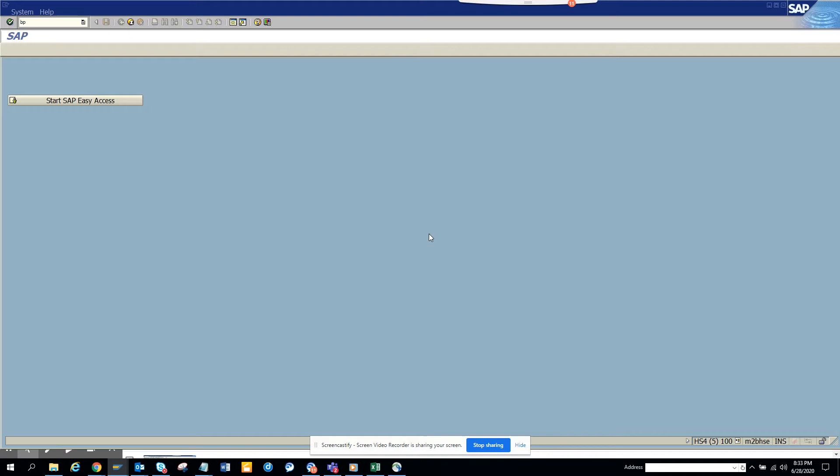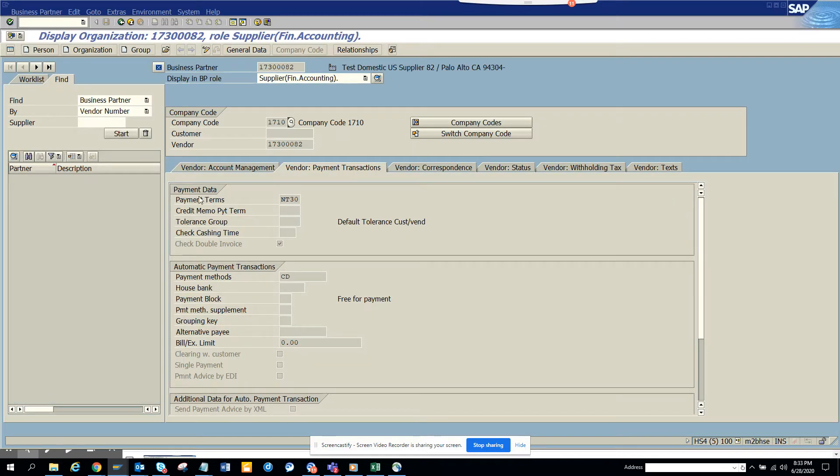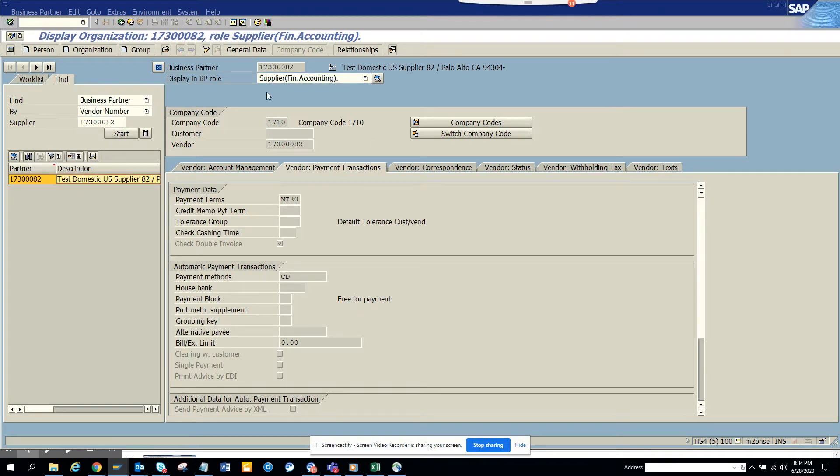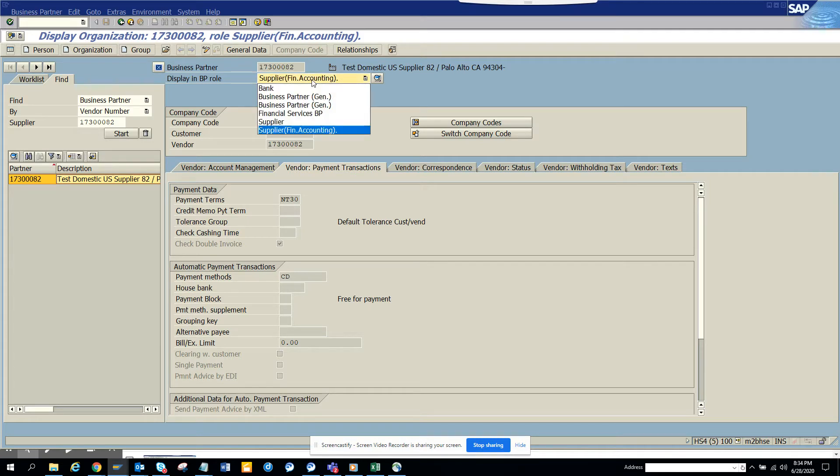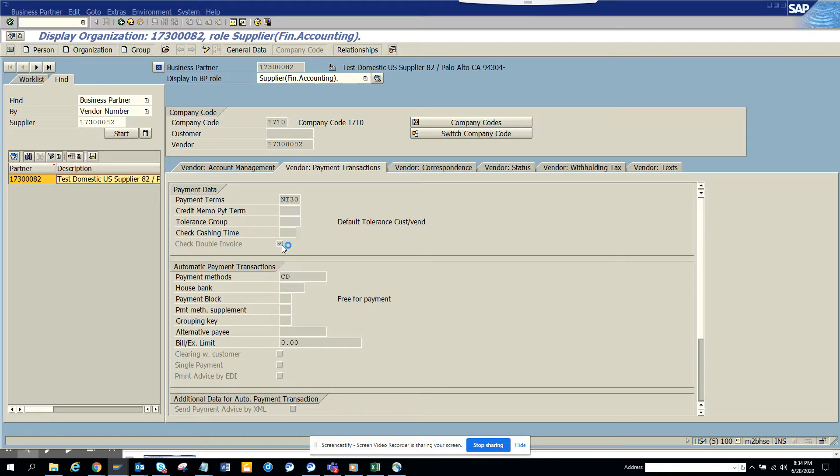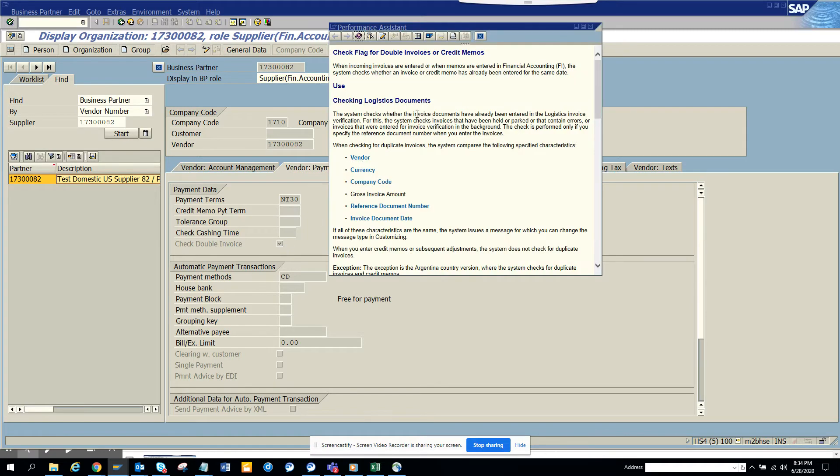If I go to BP transaction and here I will populate this supplier and if I double click on it I will try to get the company code related information. So here I am already having the company code relation and here you can see this check double invoice is checked.